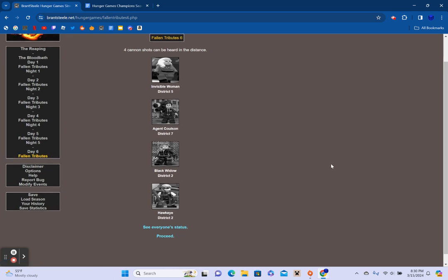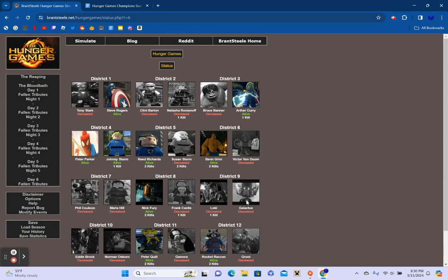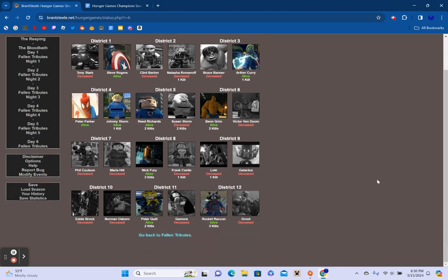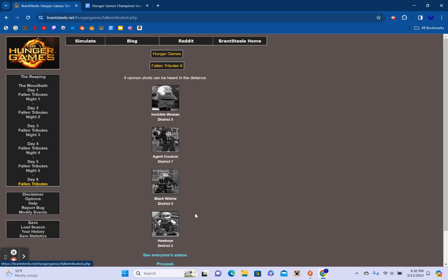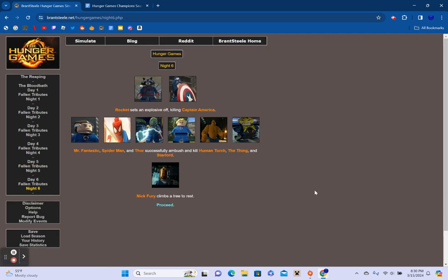Captain America passes out from exhaustion. Nick Fury starts a fire. Thor cooks his food before putting his fire out. Star-Lord quietly hums. The Thing receives an explosive from an unknown sponsor. Rocket and Hawkeye sleep in shifts. Agent Coulson and Spider-Man convince Spider-Man to snuggle. Oh my goodness. Spider-Man searches for a water source. Captain America diverts Thor's attention and runs away. Human Torch searches for firewood. Rocket tries to treat her infection. The Invisible Woman accidentally detonates a landmine while trying to arm it. Nick Fury tracks down and kills Agent Coulson.